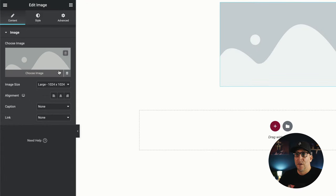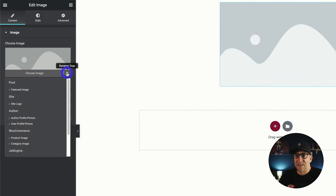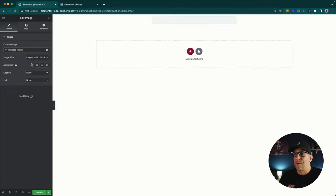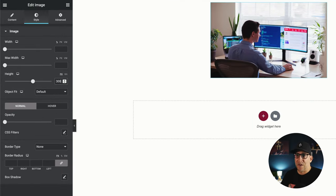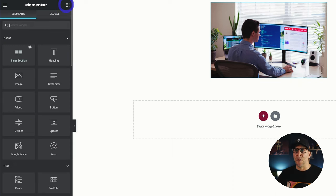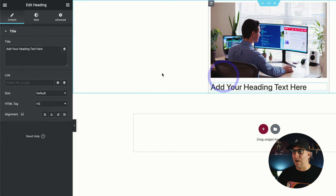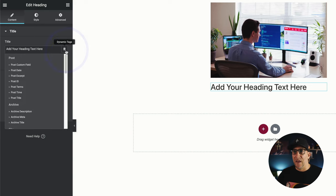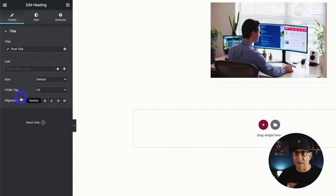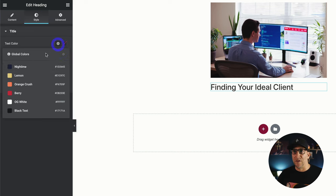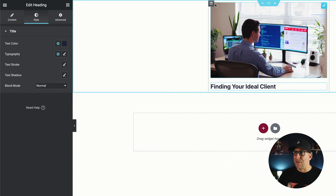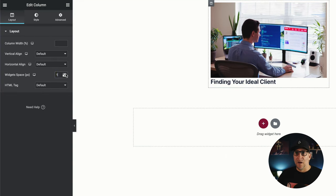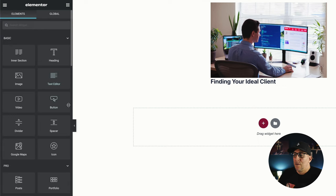I'm going to first start with an image here and use a dynamic tag — I'm going to put post featured image. Let me style this up a bit: I'm going to make this 300 pixels height, leave it at max width, and set this to cover. Next up, let me add our post title. I'm going to use a heading tag, then click on the dynamic tag and select post title. Let me go back to the column over here and remove this spacing.